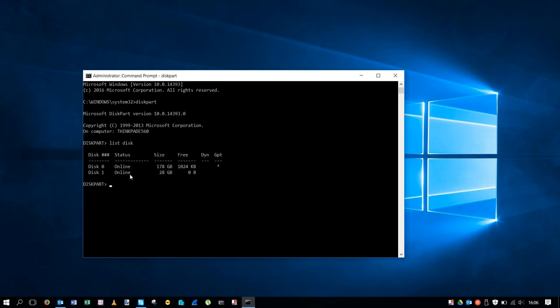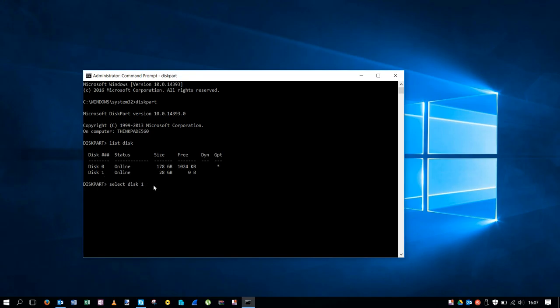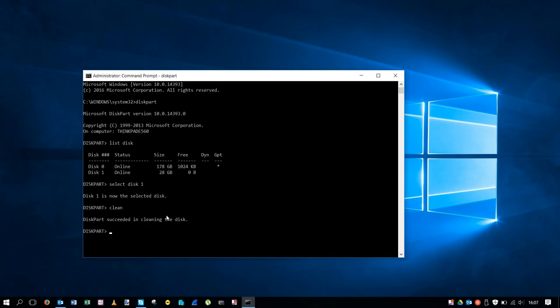Then we can see here is our USB, 32 gigabytes, and it's listed with the number one. We're going to select this with select disk 1. This disk we want to clean. We're going to hit enter, this one is now selected disk, and then we're going to type clean. And now diskpart is cleaning it from any partition or format.